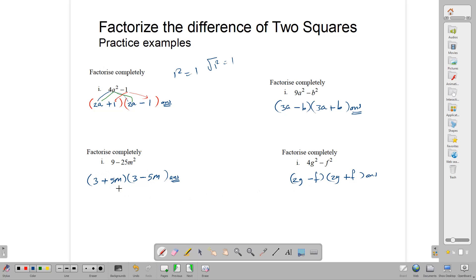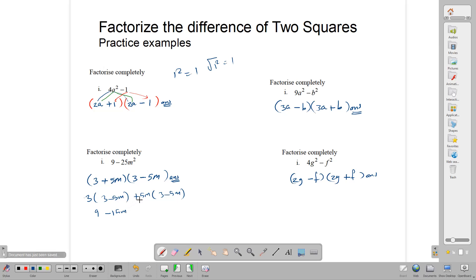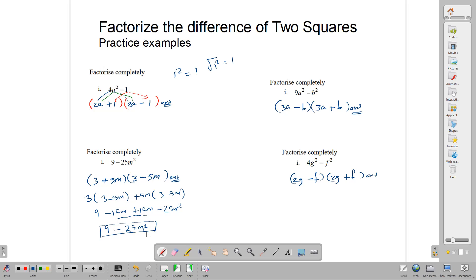Let's multiply one out just for proof. Taking 3 plus 5m times 3 minus 5m: 3 times 3 is 9, 3 times minus 5m gives minus 15m, 5m times 3 gives plus 15m, and 5m times minus 5m gives minus 25m squared. The negative 15m and positive 15m give you 0, so we're left with 9 minus 25m squared. You see the answer is correct — we got back what we started with.